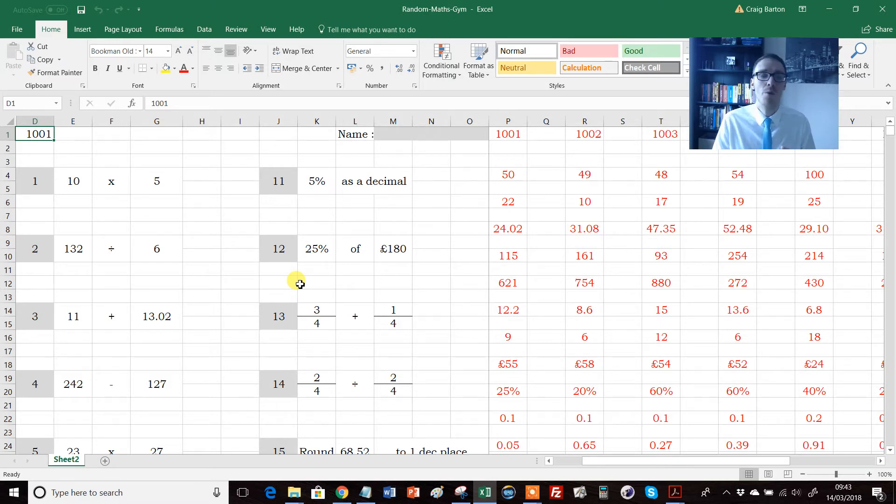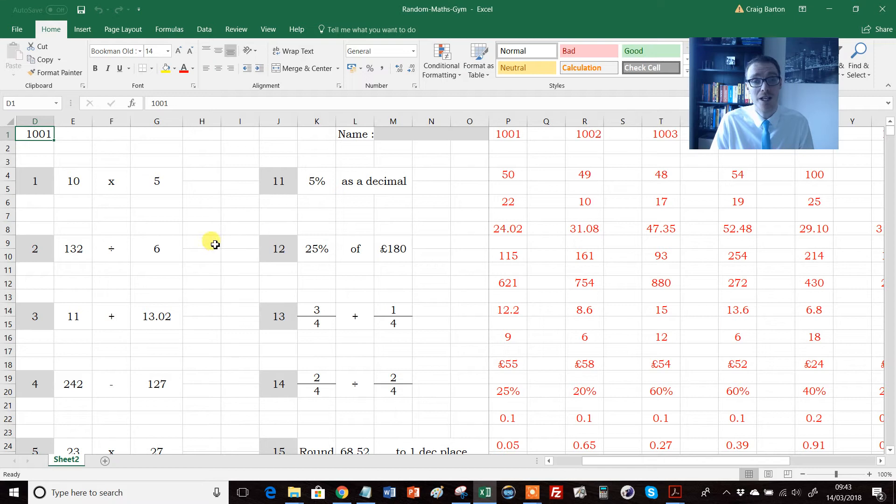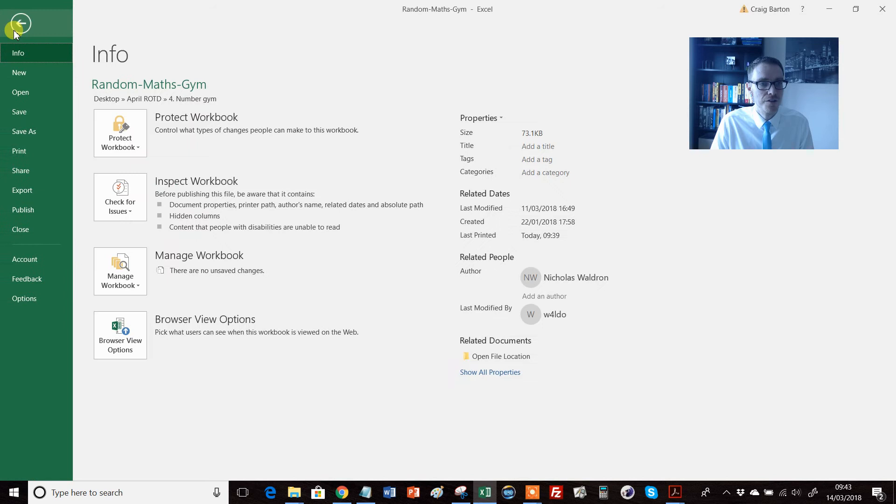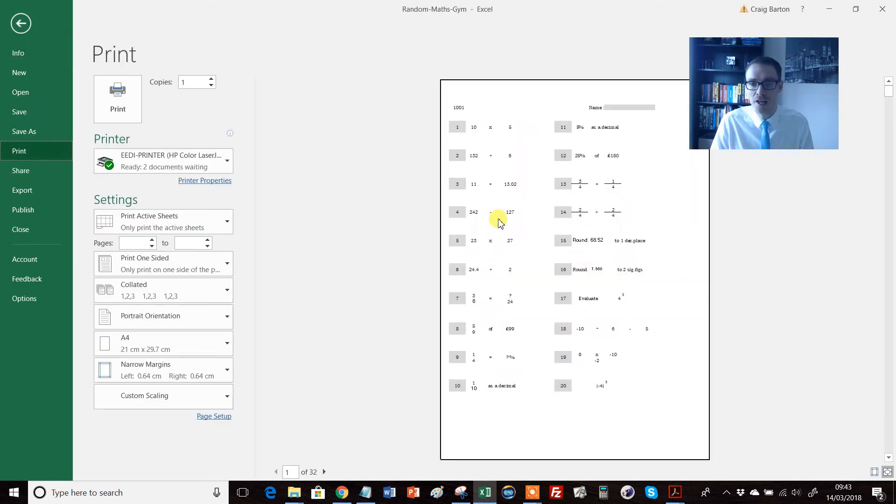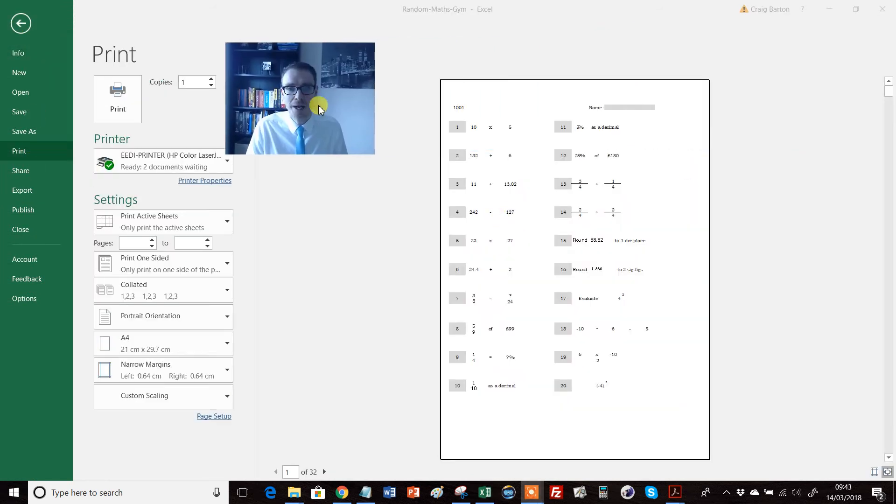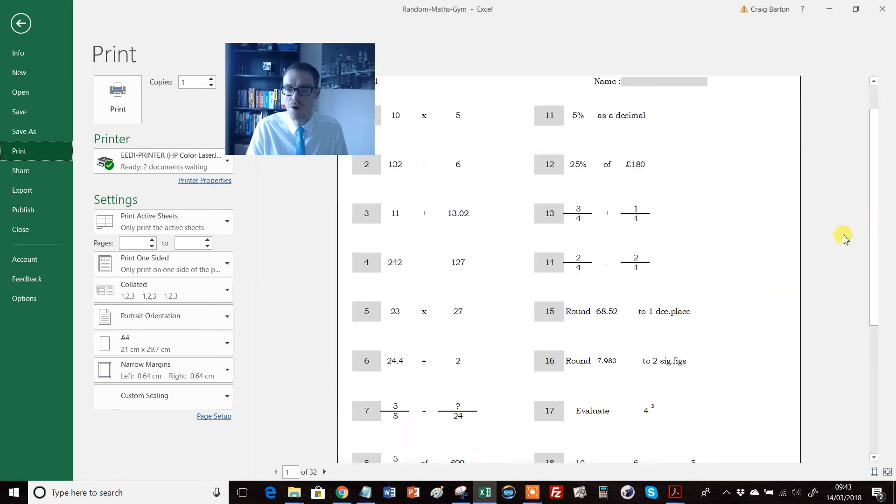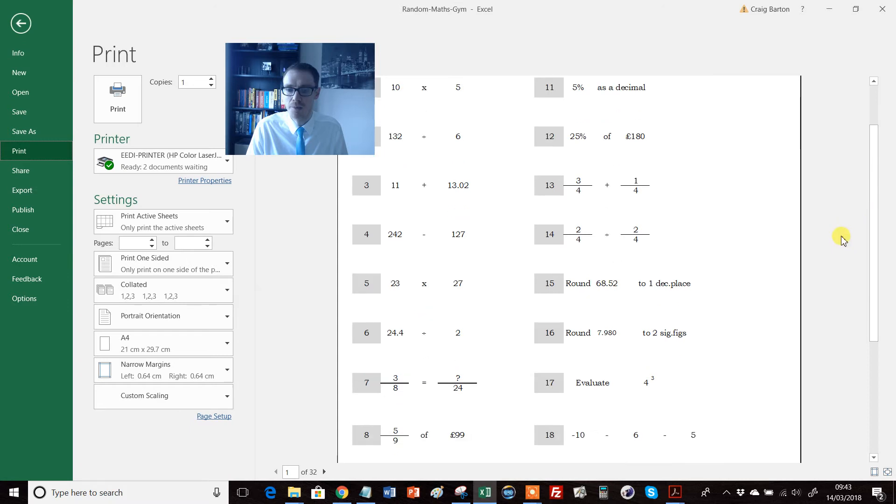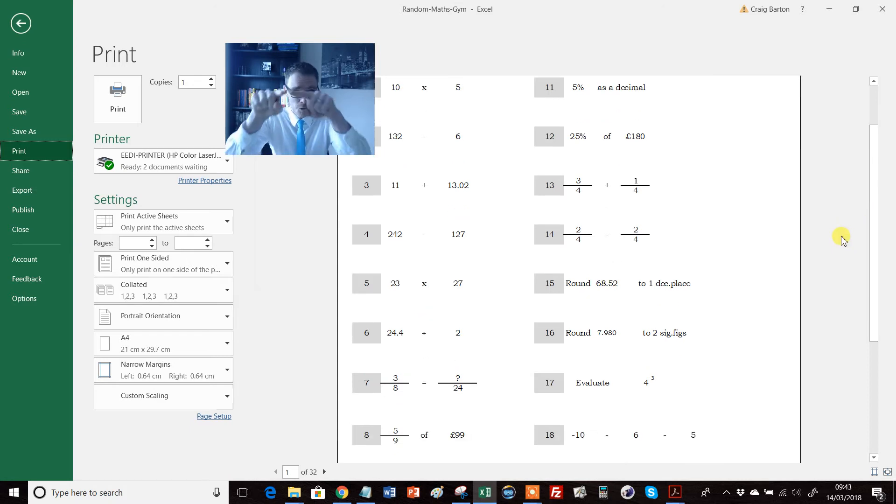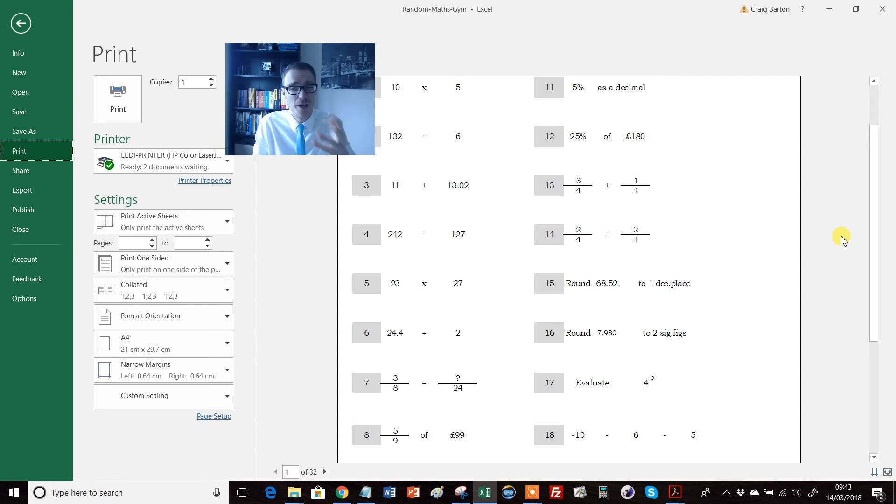The first is as a whole class starter. And I find that the best way to project this on the board is if you just go to file, and you go to print, you get a print preview there. And if I just move my head out of the way, then actually you can zoom in a little bit there, and you can get your screen just right so it's visible to all students doing that. So projecting up on the board, or taking a little screenshot of it, put it in a PowerPoint or something like that.